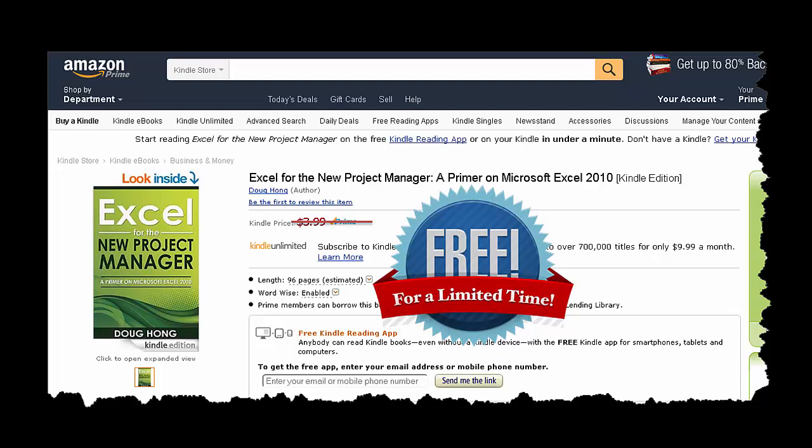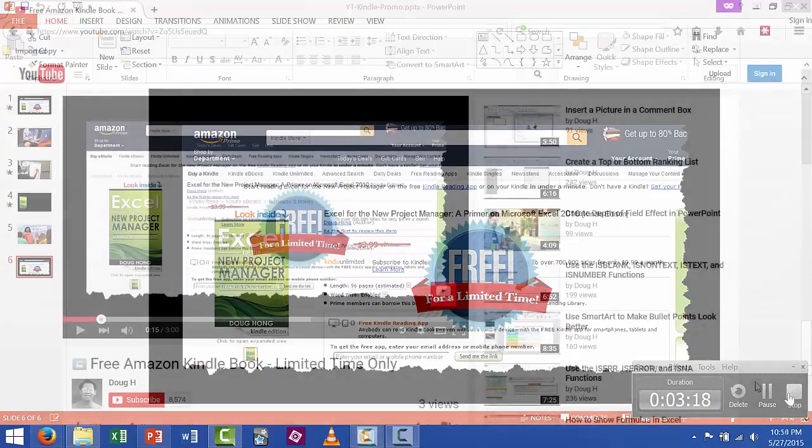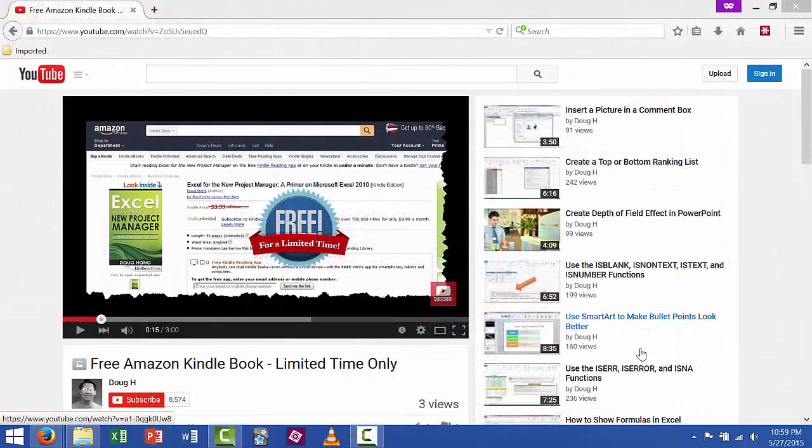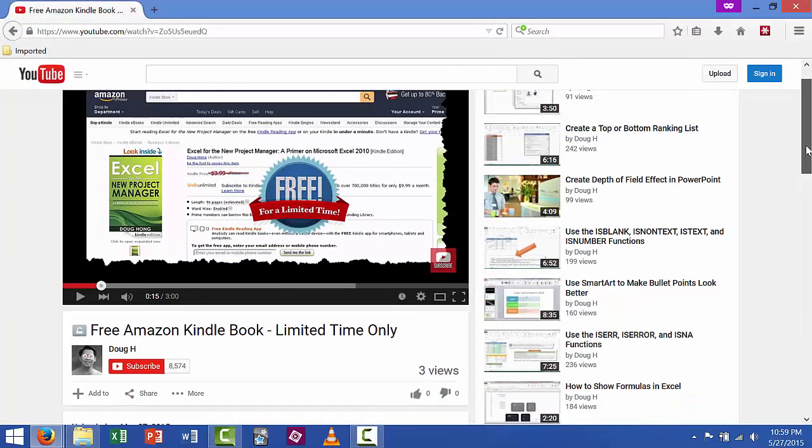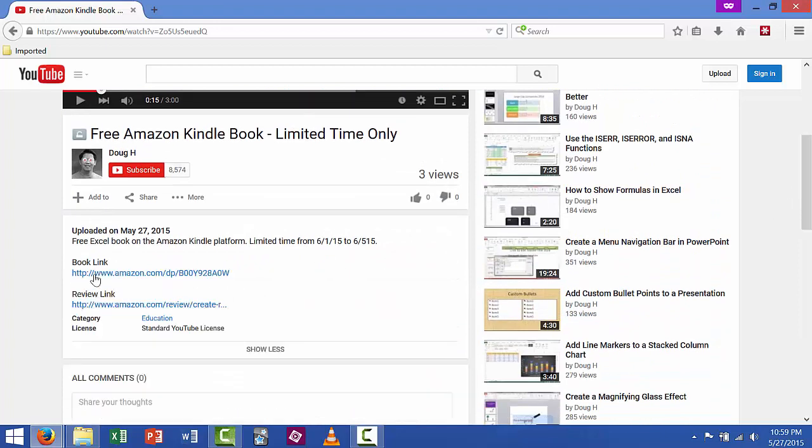It's going to be available for free from June 1st to June 5th, and after that it's going to go up to a whopping $3.99, about the cost of a Starbucks Frappuccino drink. So for the links to the book and for the review just go to the description section for this video and you can go and get the links there.